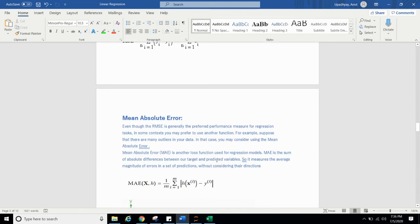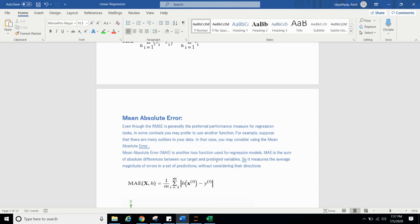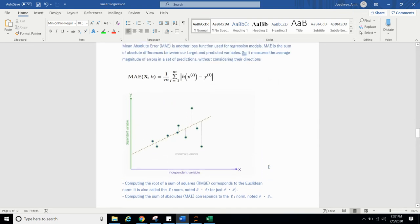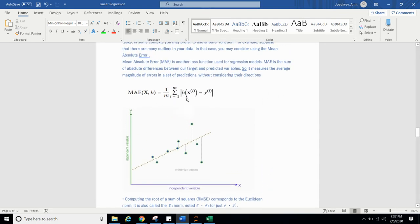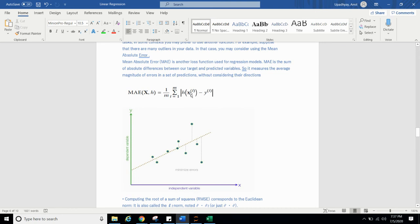And the other term is mean absolute error, MAE. Even though RMSE is generally the preferred performance measure for regression task, in some contexts, you may prefer to use another function. For example, suppose that there are many outliers in your data. In that case, you may consider using the mean absolute error. MAE is another loss function used for regression model. MAE is the sum of absolute difference between our target and predicted value. This is our target and this is our predicted value. So it measures the average magnitude of error in a set of prediction, without considering their direction. So you can calculate it. Hxi means predicted value of y at ith row and actual y value at ith row. Here m is number of observation. So we will sum up and we will divide by m. We will get the MAE.